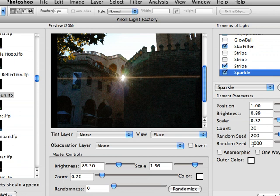So you can see the nice thing about Knoll Light Factory is it just gives you a lot of different options, a lot of different presets, and just a lot of different ways of creating different types of lighting effects. You're not limited to the same standard three preset lens flares that everybody else in Photoshop has.